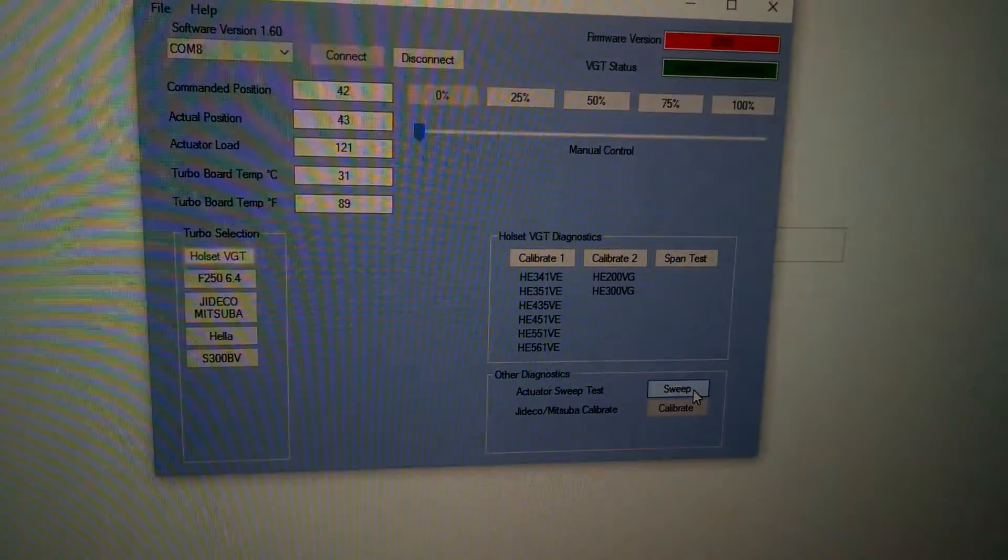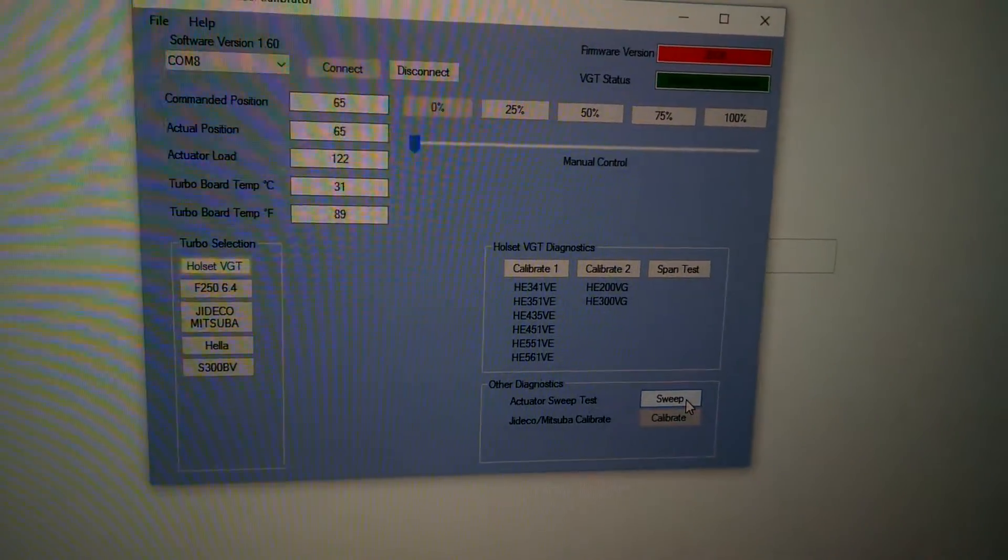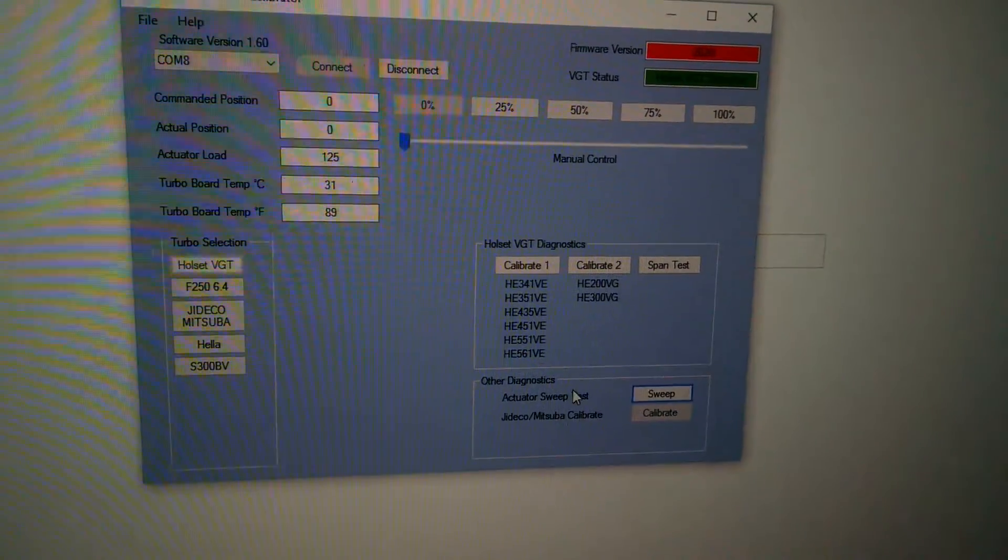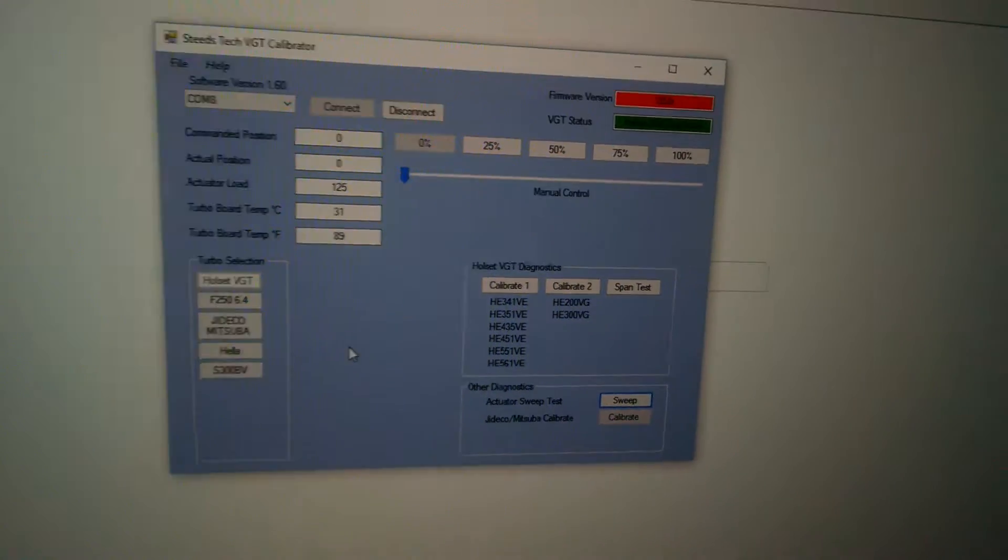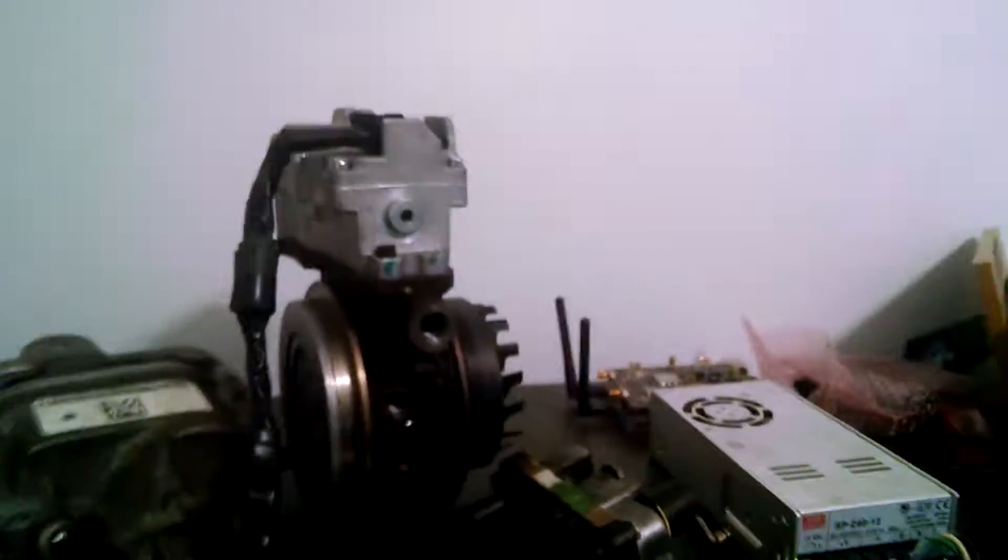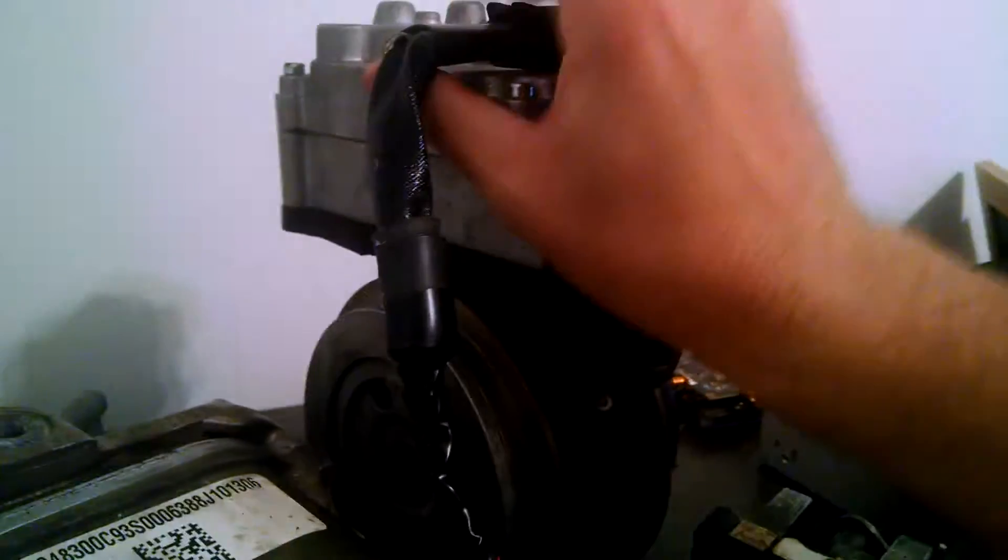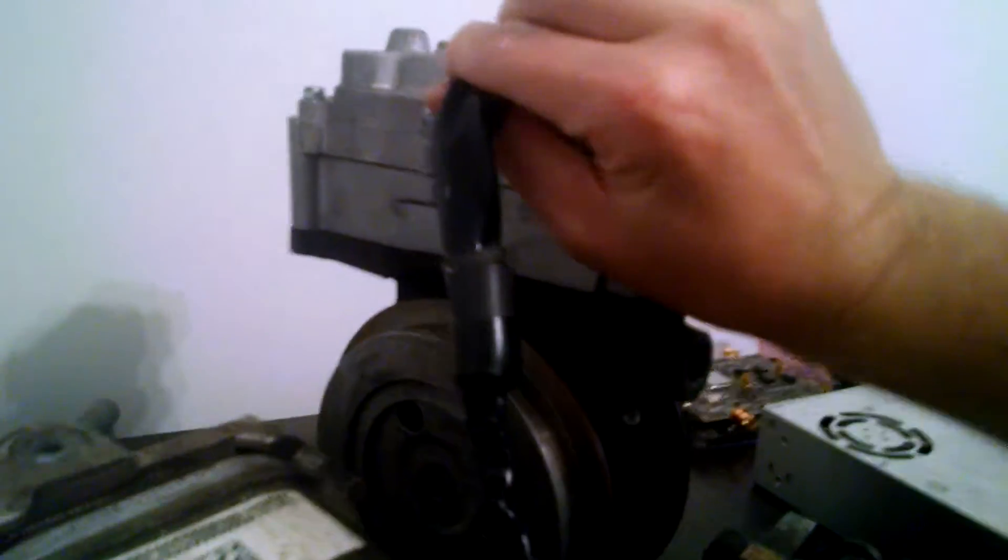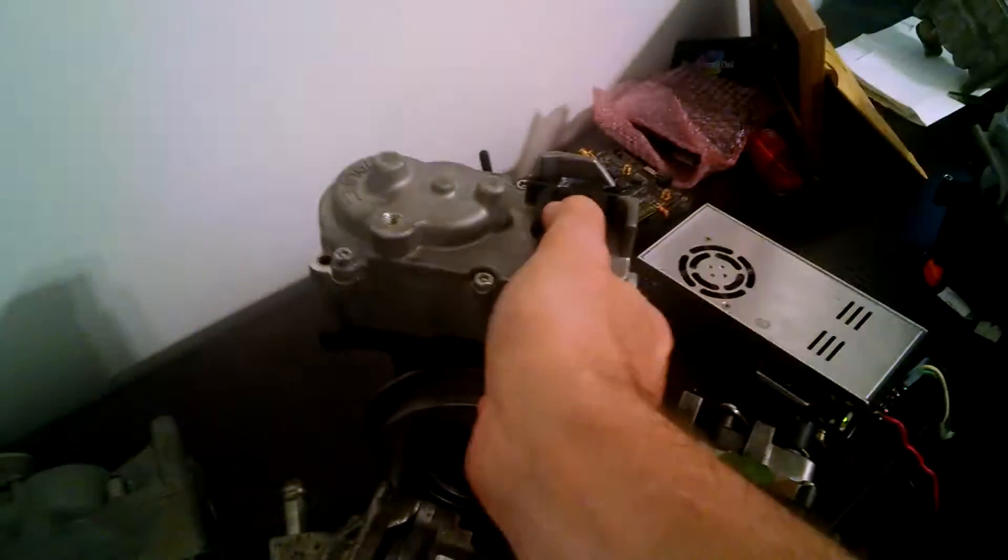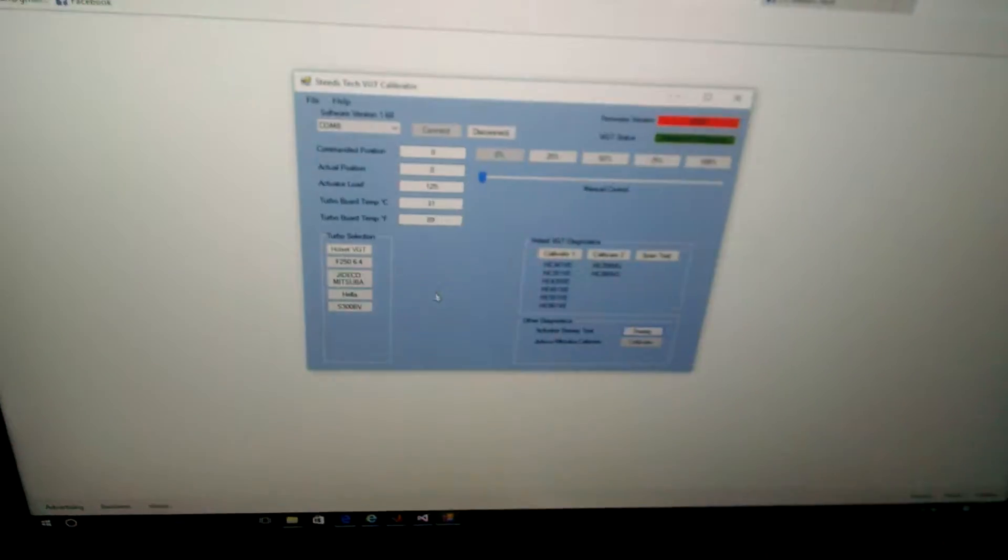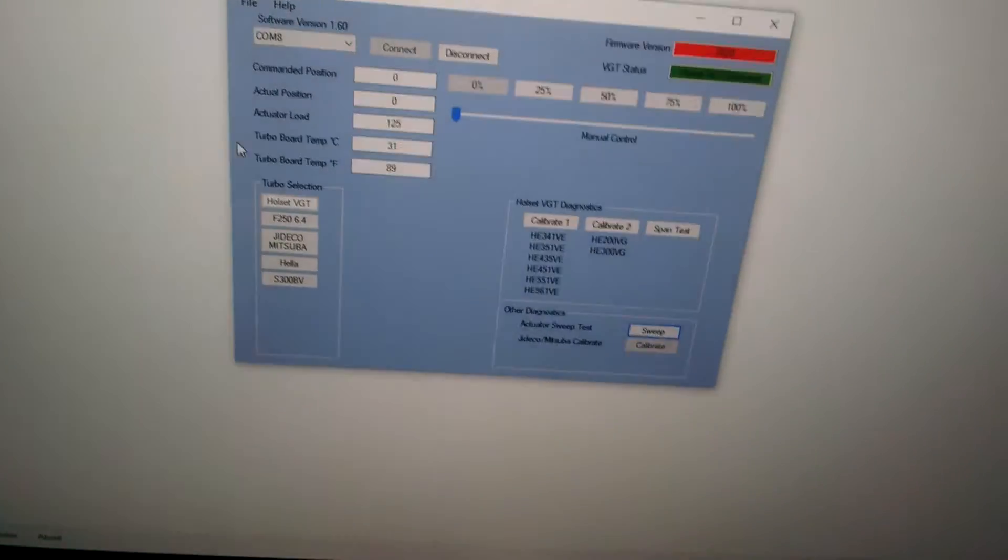So this will be really good for them. And then if you want to stop it, just click on sweep again. It goes back to normal. Now when you're switching these turbos out, you've got to make sure you unplug it.